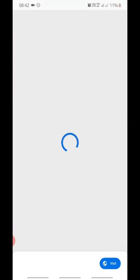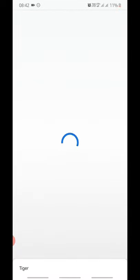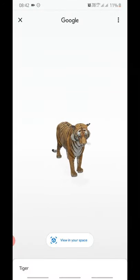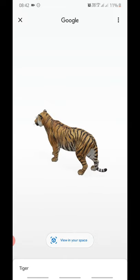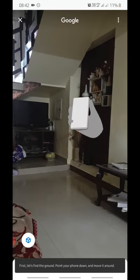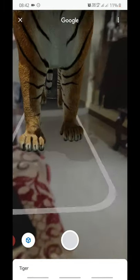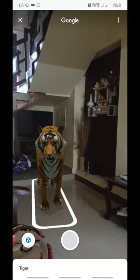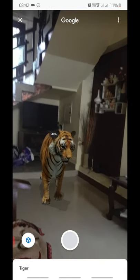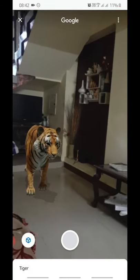It will ask you for location permissions, and once you approve that, it will open up the 3D model of the tiger with an option at the bottom saying 'View in your space.' You can rotate the animal. If you click on 'View in your space,' it will open up the back camera and search for the floor. Tilt your phone so it automatically detects the floor. You can then pinch to make it smaller — now it fits in my living room.